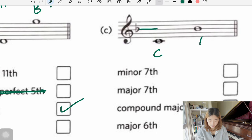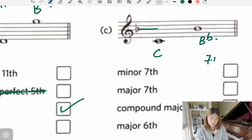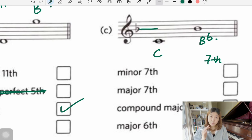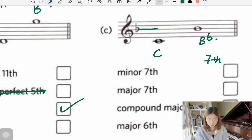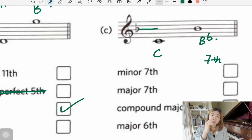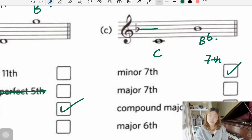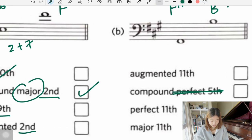Next: C to B flat. C to B is an interval of a seventh — it's not an octave higher, so we stay with seven. B is in C major, but not B flat. B flat is a half step lower than B, so it becomes minor instead of major. We have minor seventh.